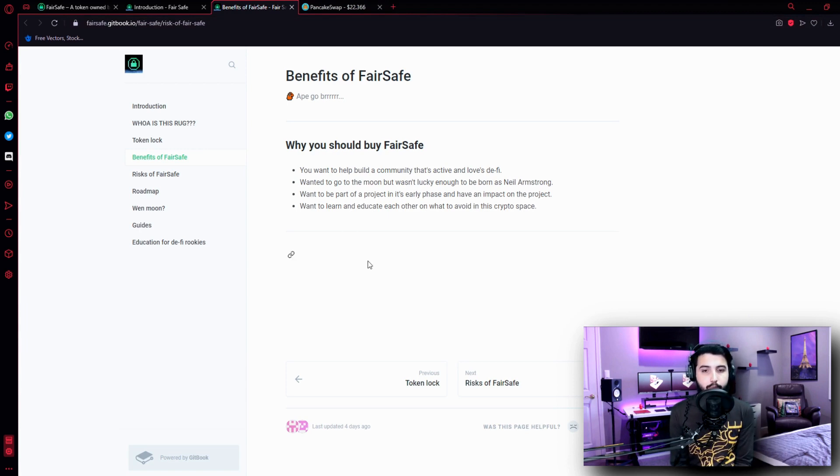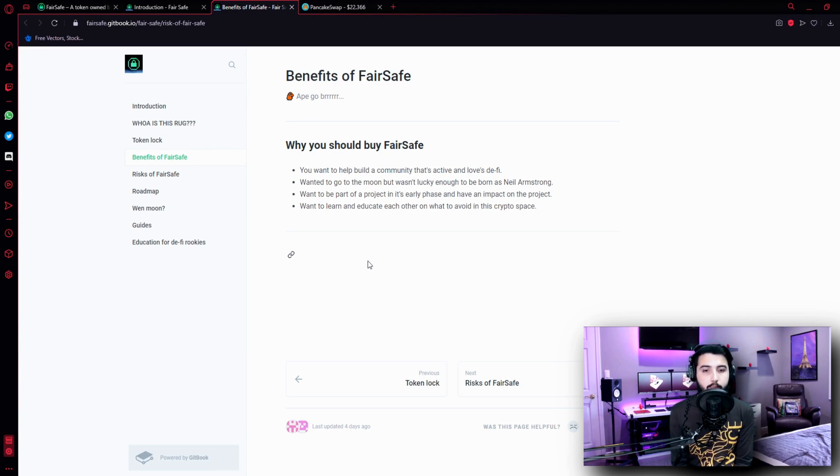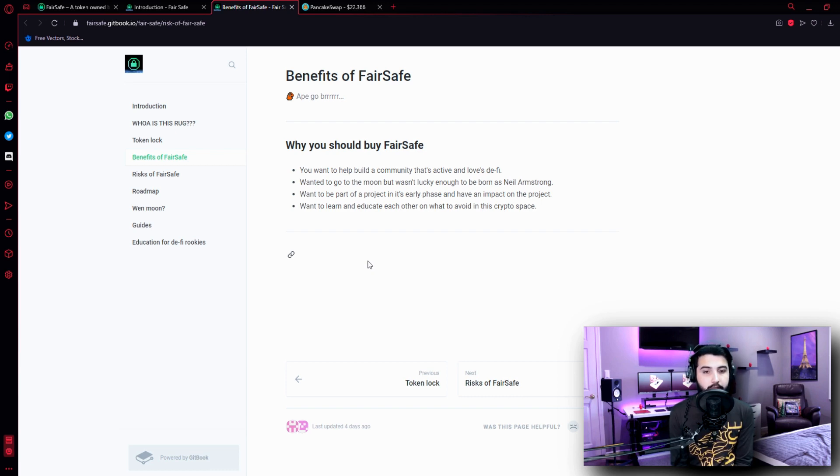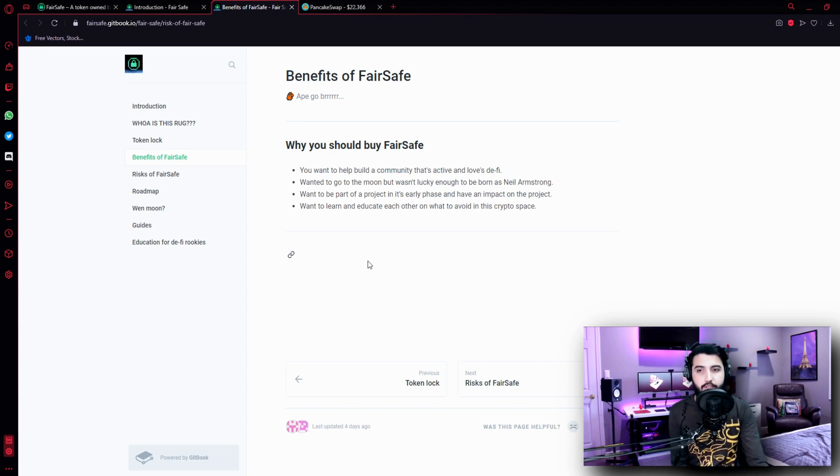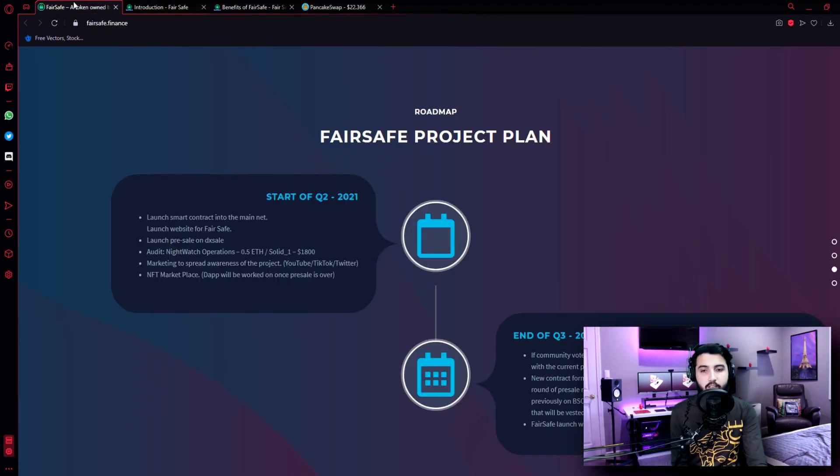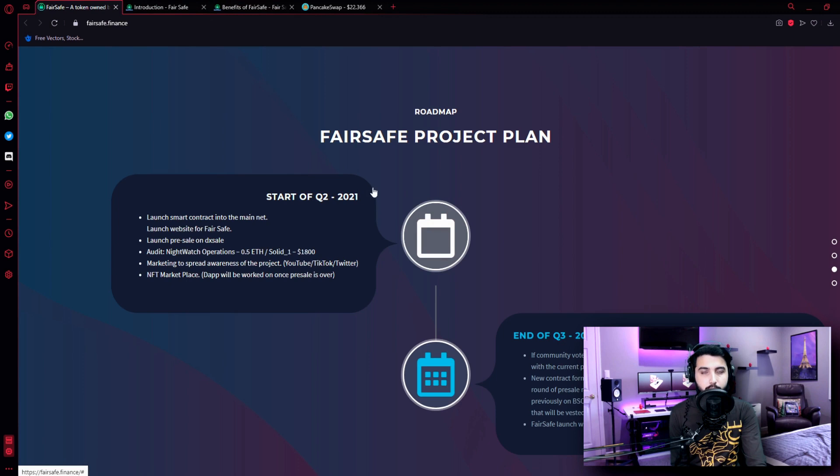Benefits of FairSafe, why you should buy FairSafe: You want to help build a community that's active and loves DeFi. You wanted to go to the moon but weren't lucky enough to be born as Neil Armstrong. You want to be part of a project in its early phase and have an impact on the project. You want to learn and educate each other on what to avoid in this crypto space. So these are the benefits of FairSafe. We have basically checked all the information.